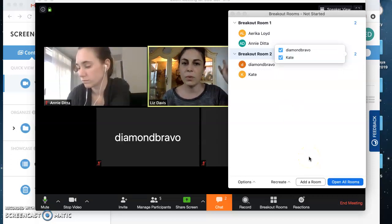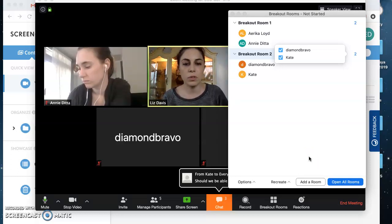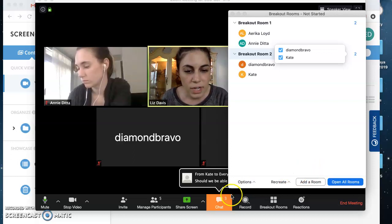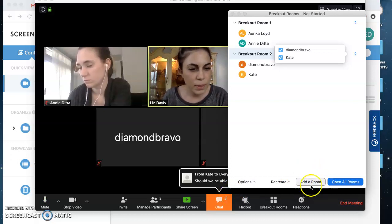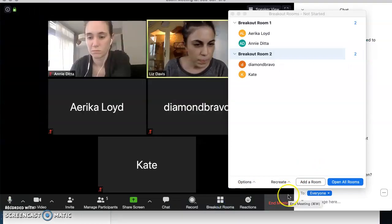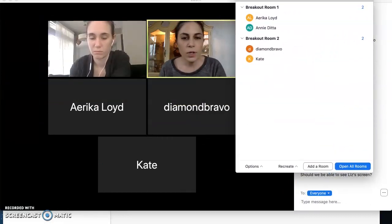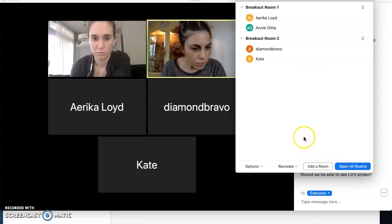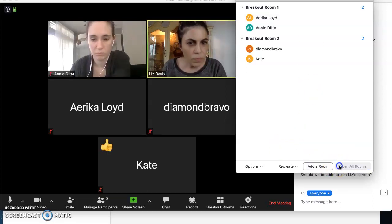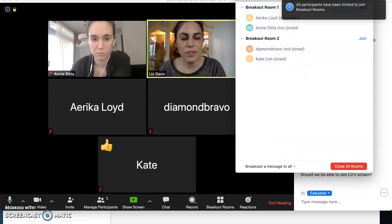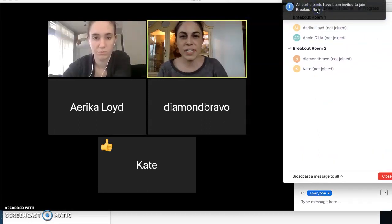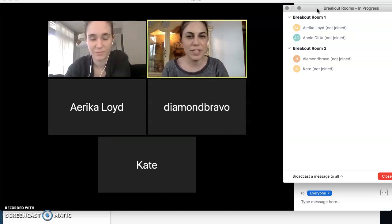So you can either have it assign rooms automatically with however many students you want in however many rooms, or you can do that yourself. Kate is asking me a question — she should not be able to see my screen. Kate gave a thumbs up in the corner of her video to confirm she understood my response to her chat question, which is very helpful.